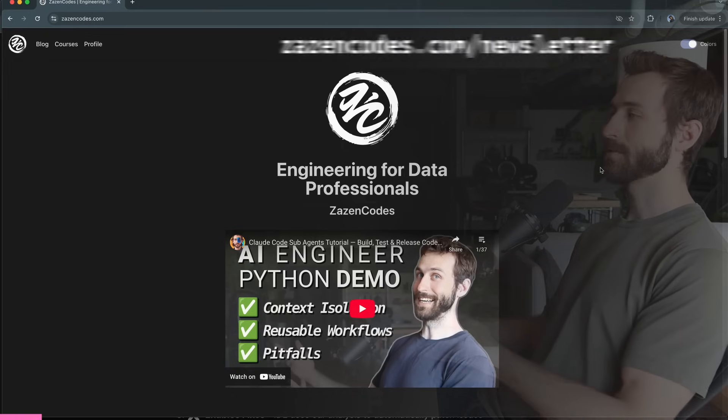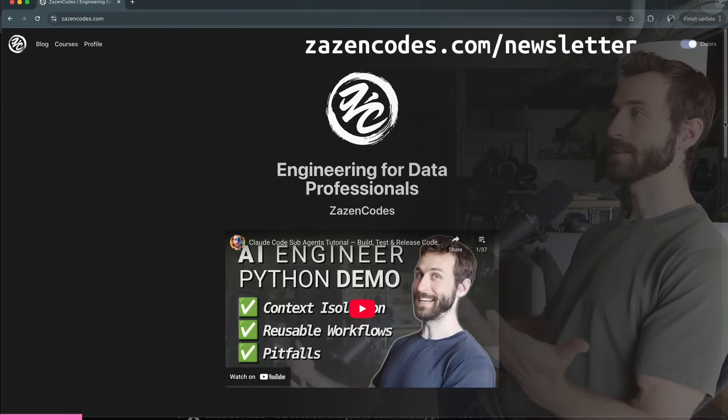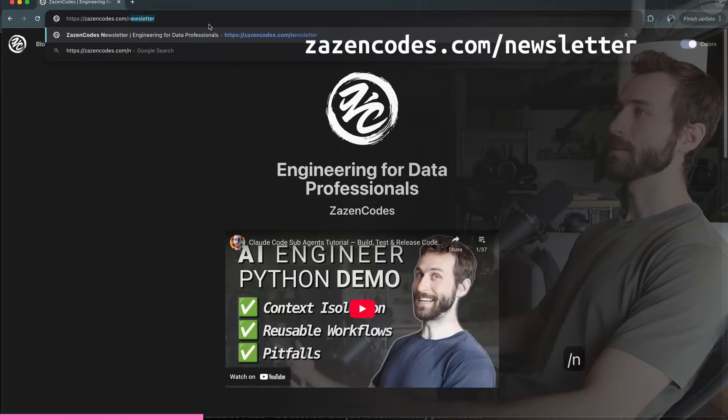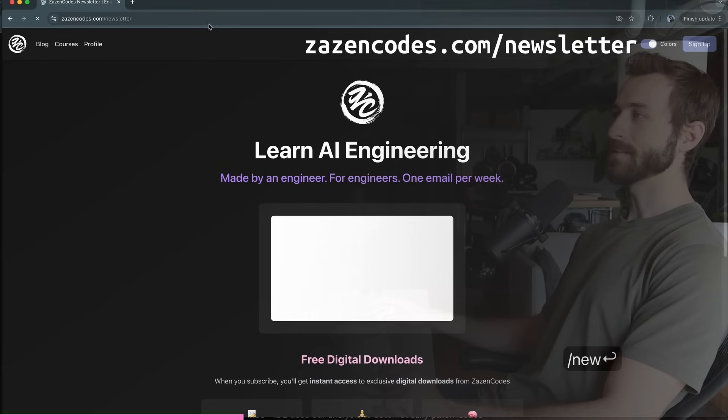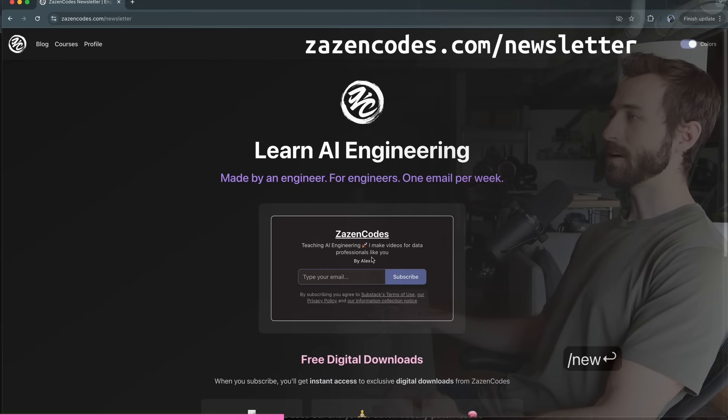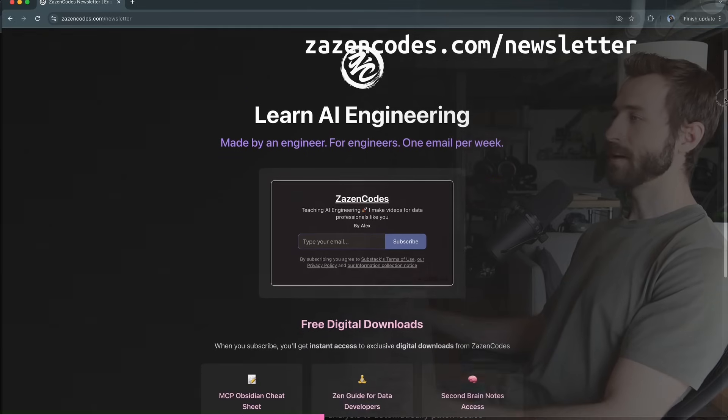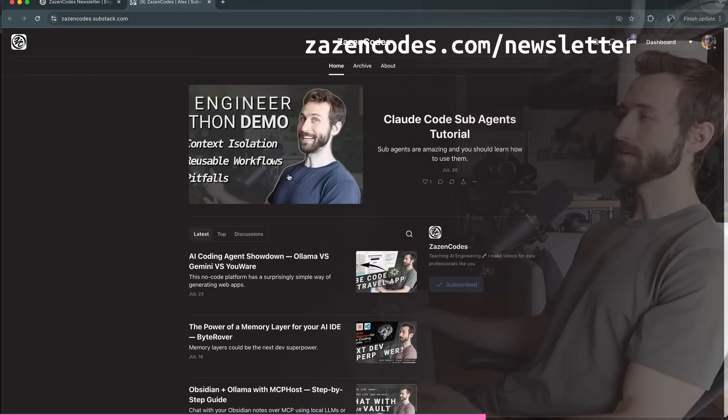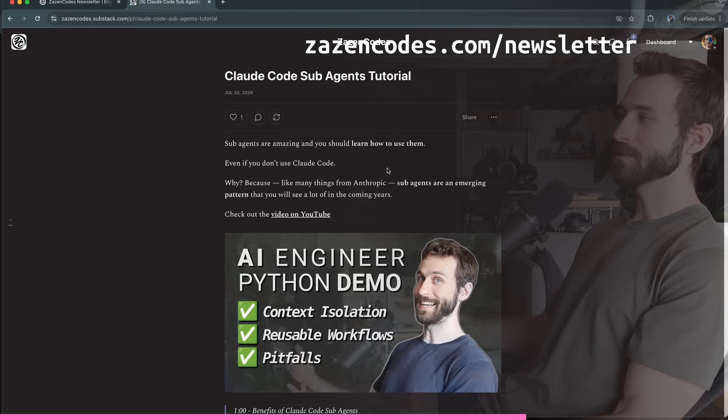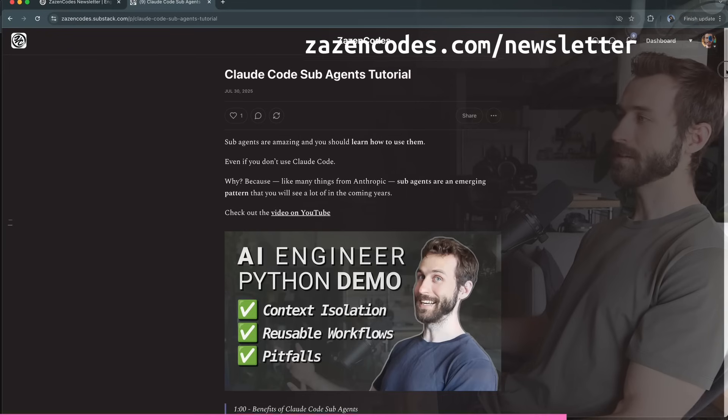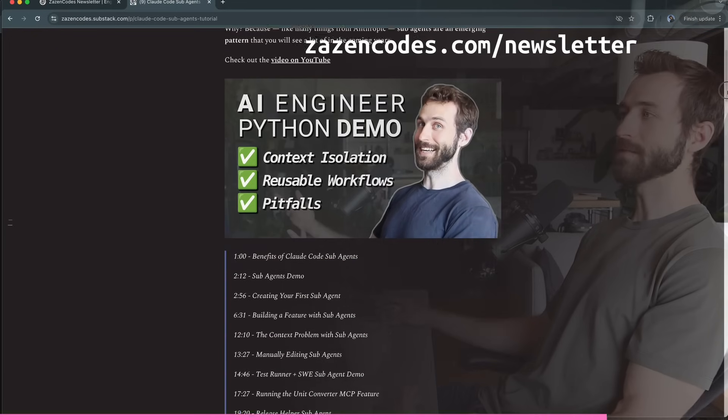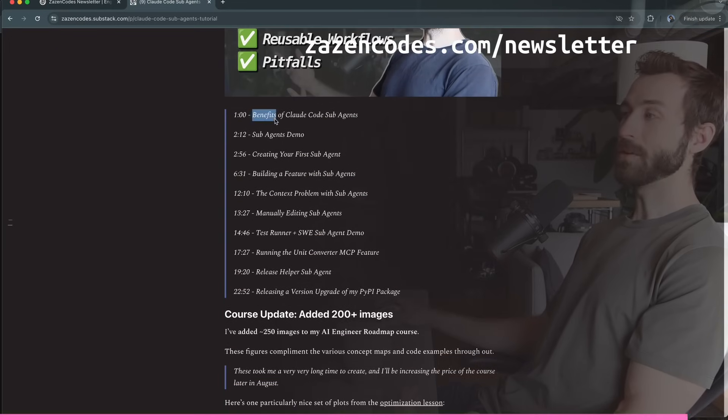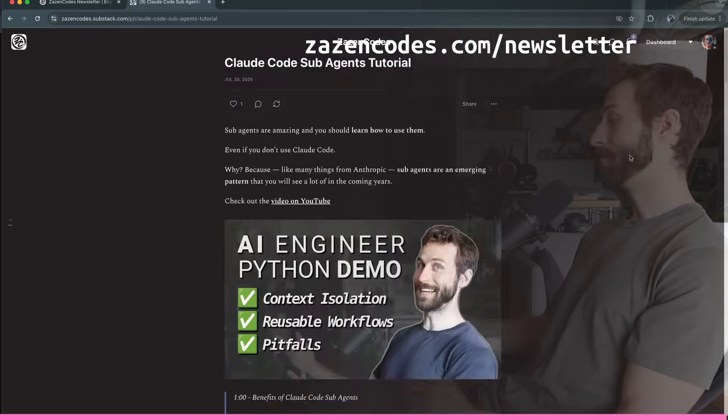Hey guys if you're enjoying this so far and you like my stuff on YouTube you should sign up for my newsletter. Head on over to my website zazincodes.com and you can sign up and get a few free digital downloads. The newsletter itself is just once a week and I just highlight my latest video so you can check it out if you are interested.